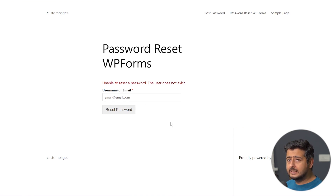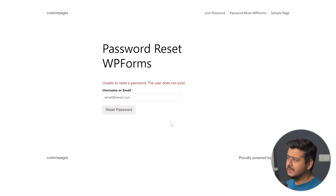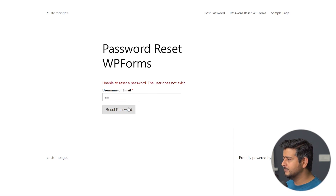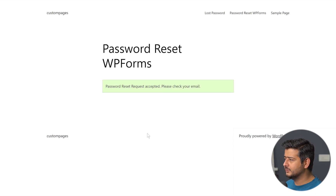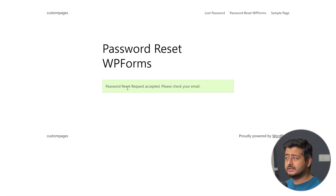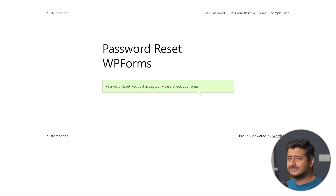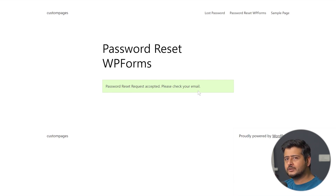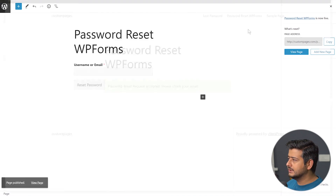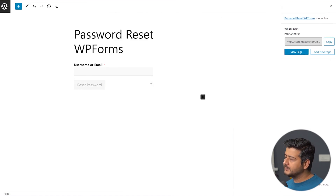If I add a dummy email that's not registered on the site, it'll give me an error. But if I add my actual username for this website and click reset password, it automatically says 'Password reset request accepted. Please check your email' — the same message we configured in the form. So the form is working perfectly and we have the block editor to completely customize the page however we want.